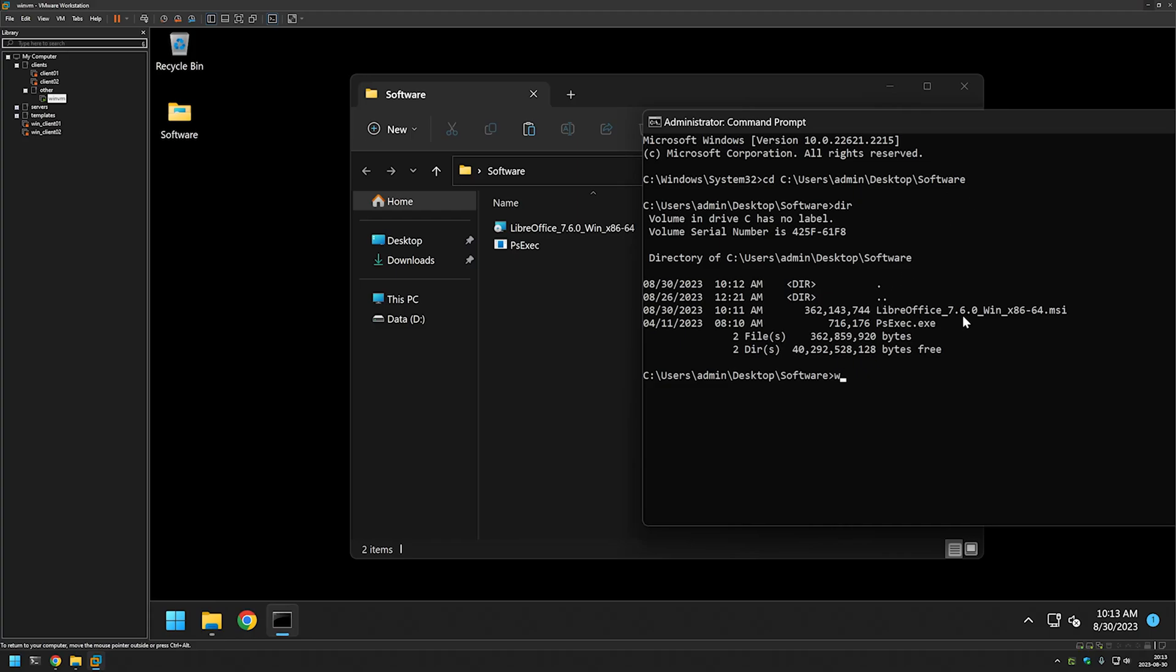And also if I do whoami it is saying that I'm a user that's named admin. And like I said I will be performing the installation as a system account and to do that I need to use psxec to start a new command line.